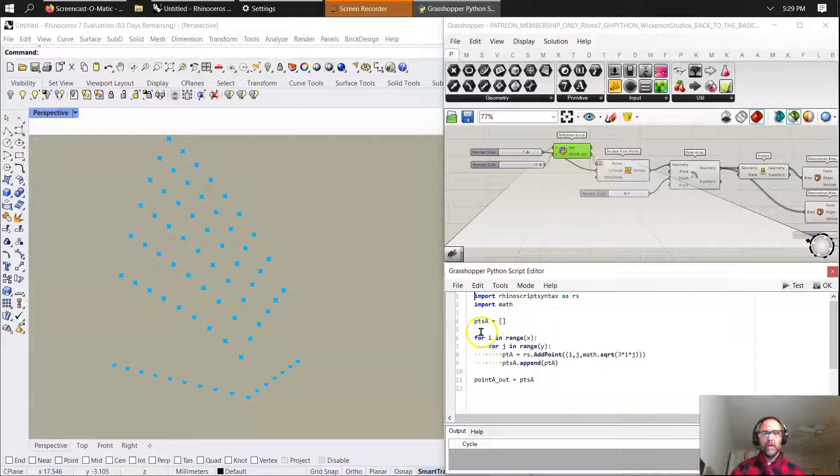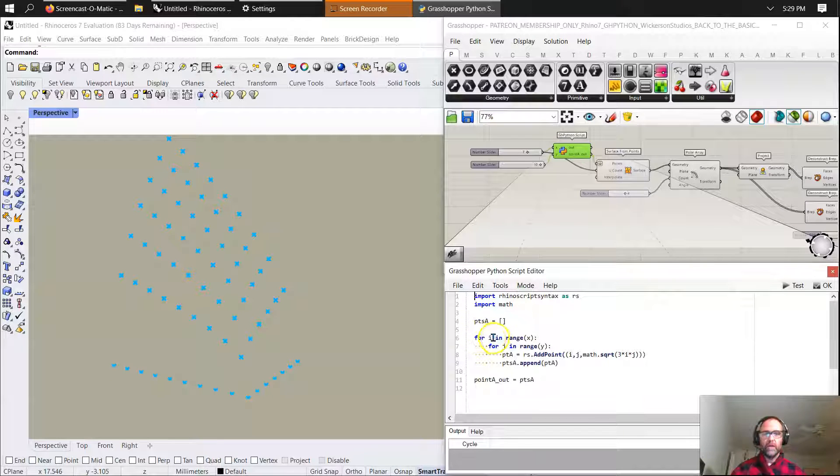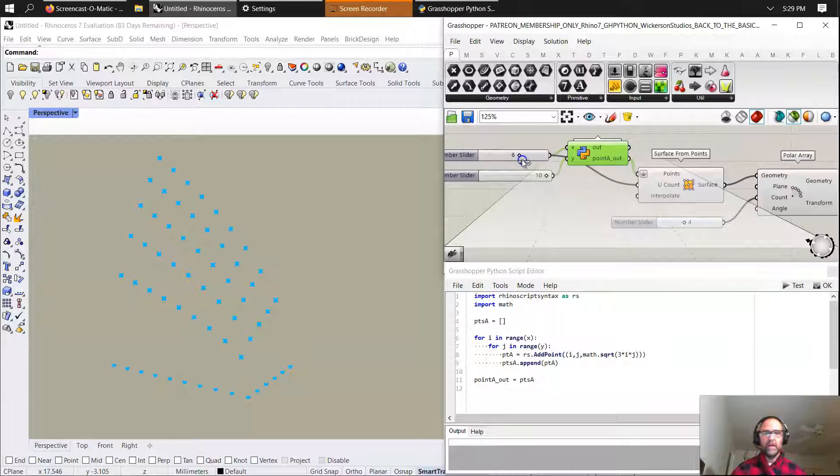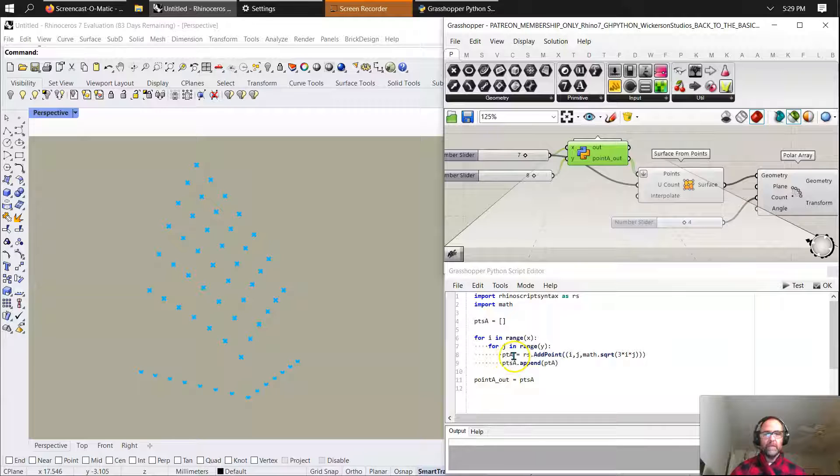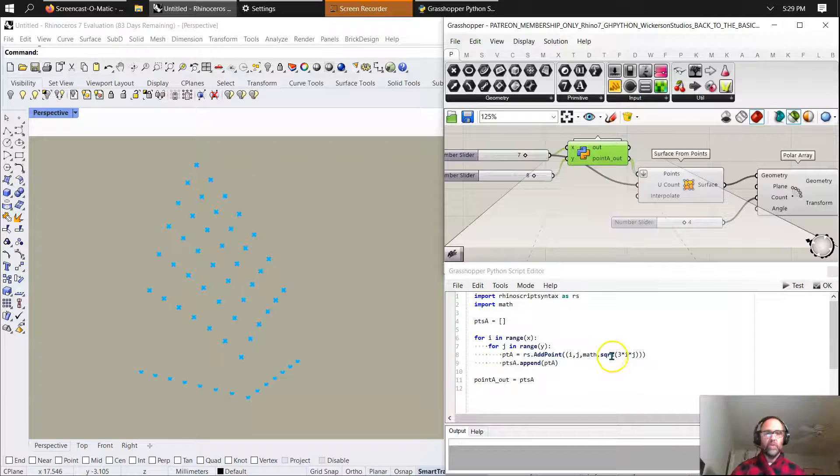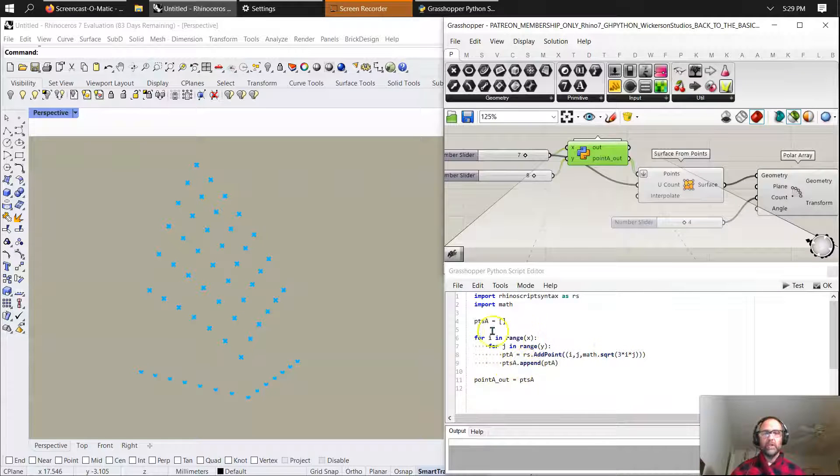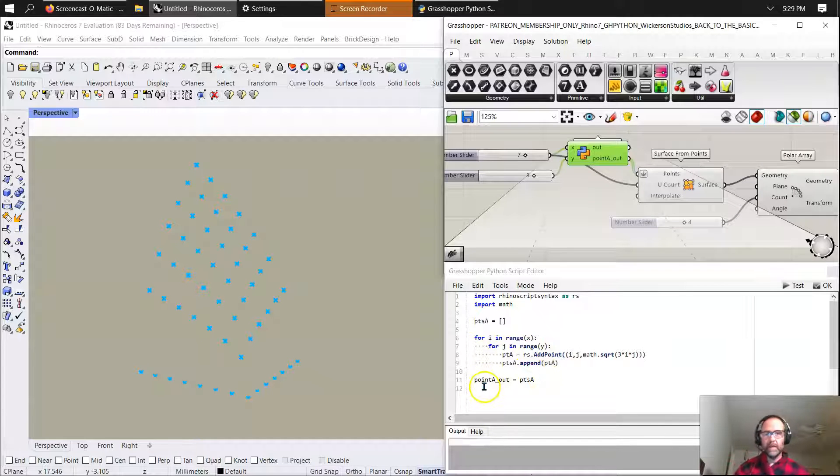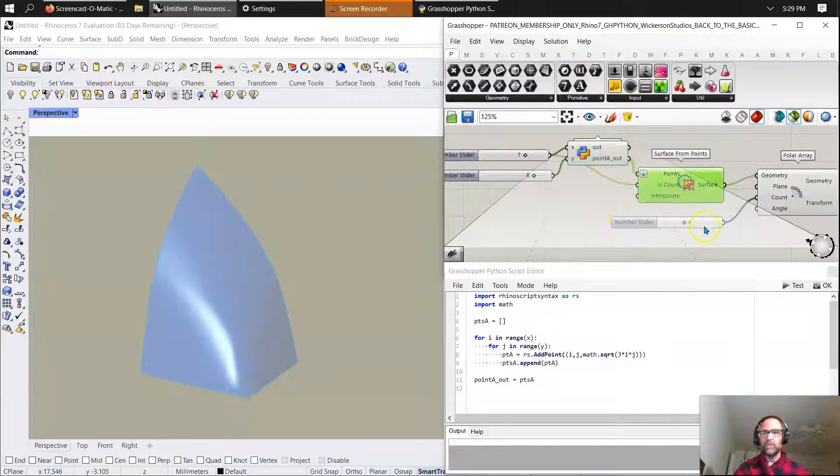Import RhinoScript syntax as RS. Import math. Create a point list. Points A is an empty list for iteration for I in range X. You can see here I can change that. And for J in range Y, you can see I can move that in that direction. Point A is then going to use the RhinoScript syntax function add point, and I set it to I, J, and then use the math function square root to multiply that by 3 times I times J. And then I appended the point list, which was empty. Points A list with point A. And then I outputted point A.